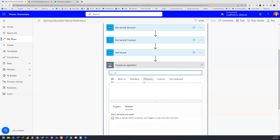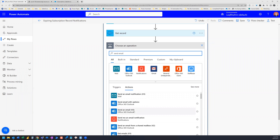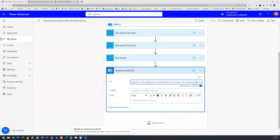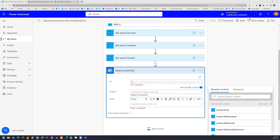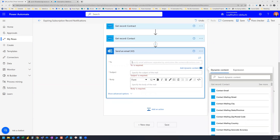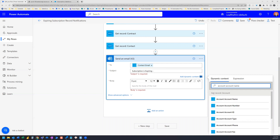Now we can add the Send Email action. We search for it and use Send an Email V2 with Office 365 Outlook. We rename the step to 'Contact'. In the To field, we click Add Dynamic Content and select Get Record Contact — Contact Email. For the subject, we type 'Subscription is Expiring' and append the account name using the Account Name field from Get Record Account.